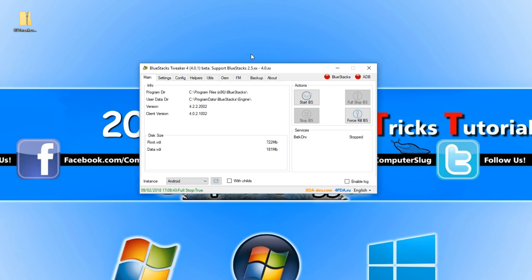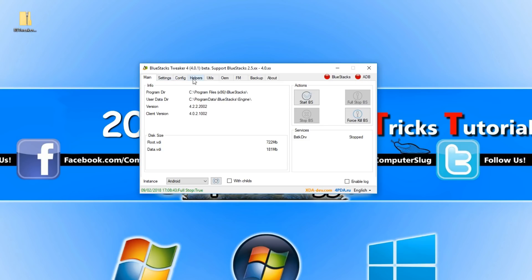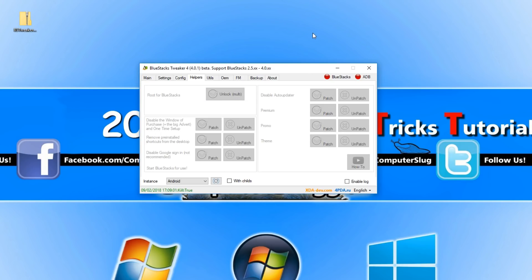You now need to go across to helpers and you now need to press unlock multi. This is the part where it actually roots Bluestacks for us.